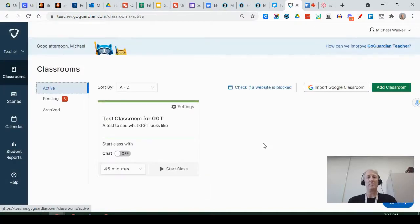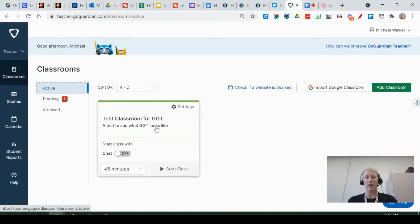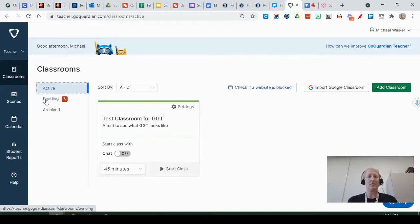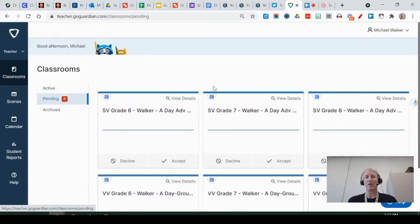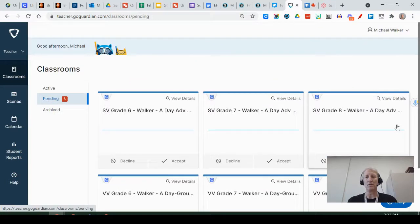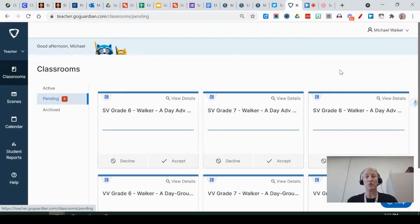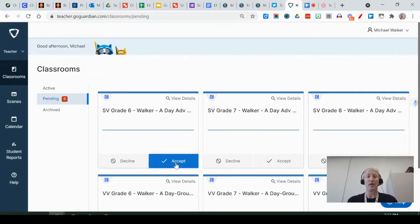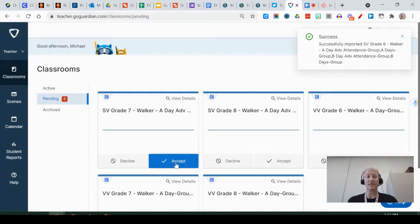When it comes in you come to a dashboard that looks like so, and right now I already have a class that I was playing around with in my pending section. So you'll go to pending and you'll see that all of the sections that you teach this semester or school year are going to show up here, and what you need to do is accept these sections in order for them to come into your active classes.